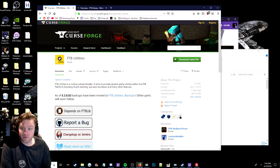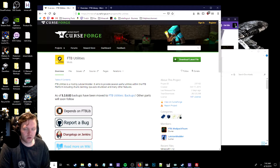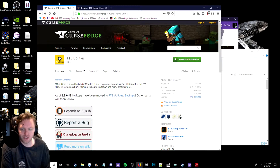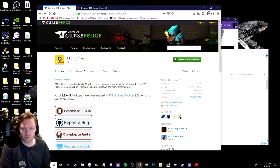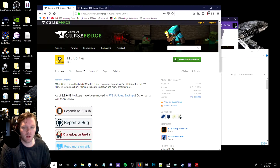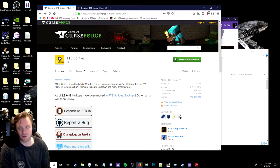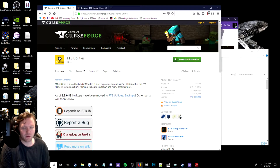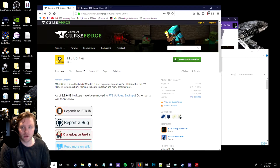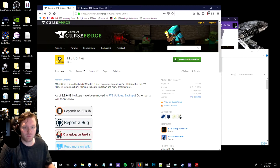Hey guys, just a quick video here. We are going to be adding two mods to our GTNH server to help allow more people onto the server. These mods do need to be installed client-side, so this video is explaining how to install FTB Utilities and FTB Library to your mod folder so you can connect to the server successfully.